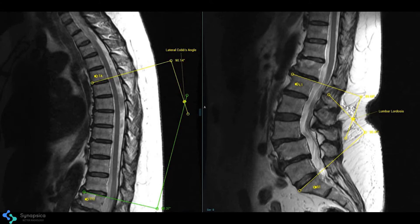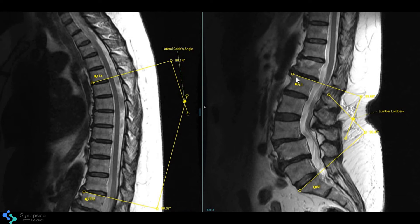It assesses spinal alignment deformity with Cobb's angle analysis, anterior or posterior listhesis, etc.